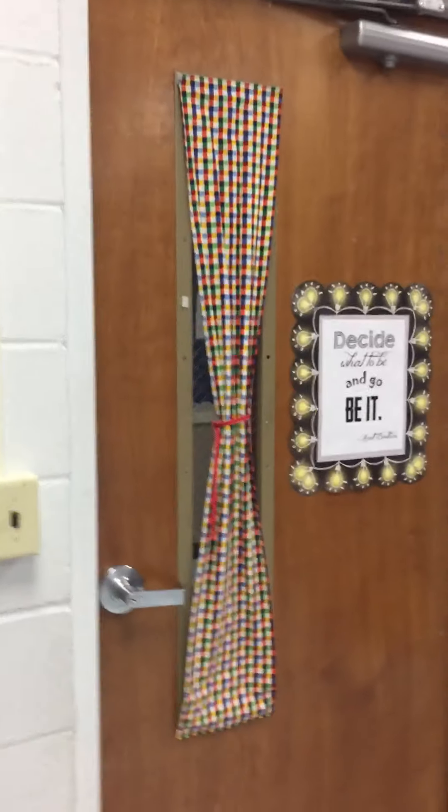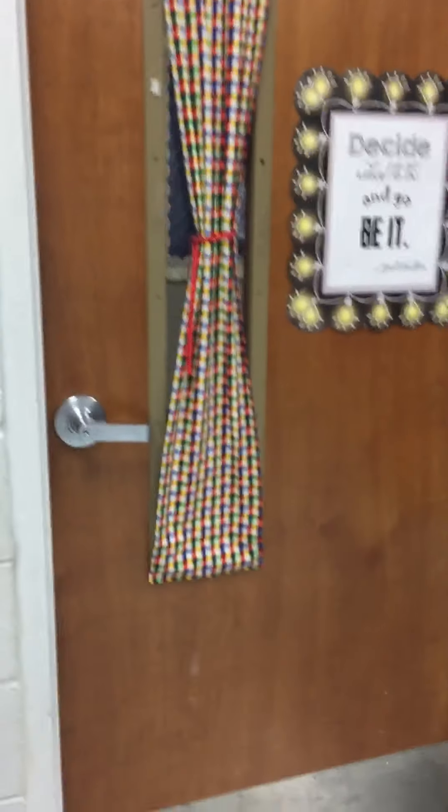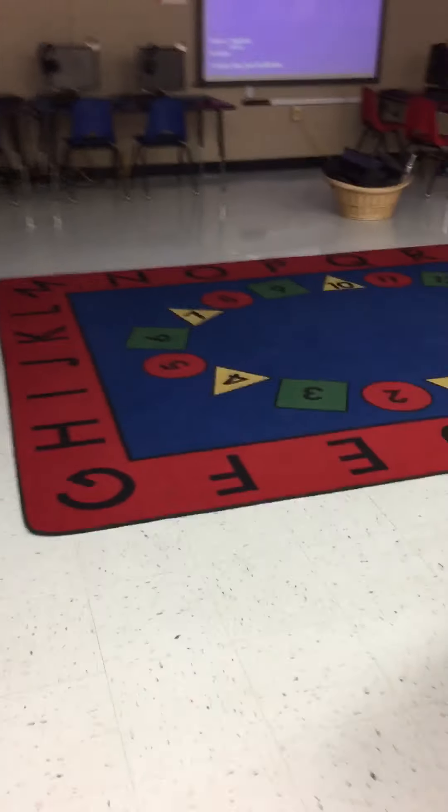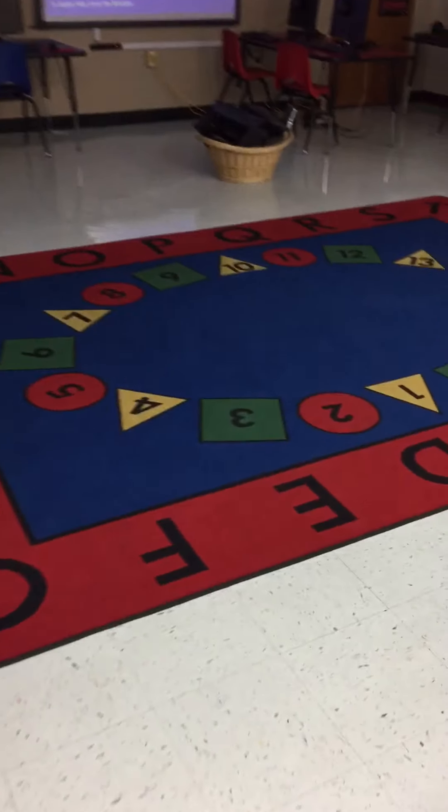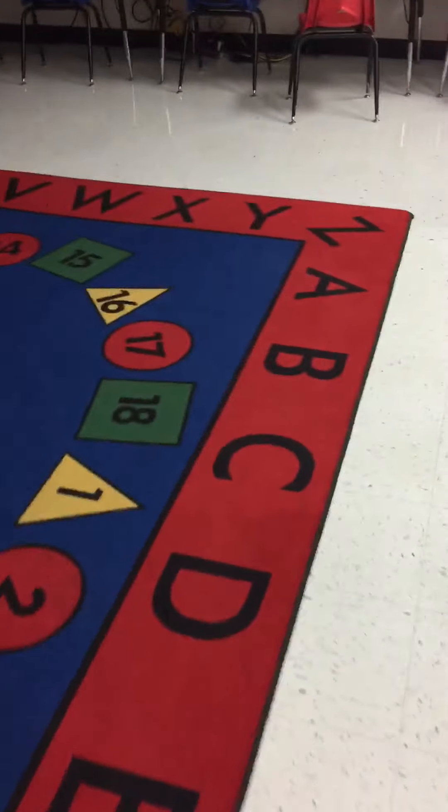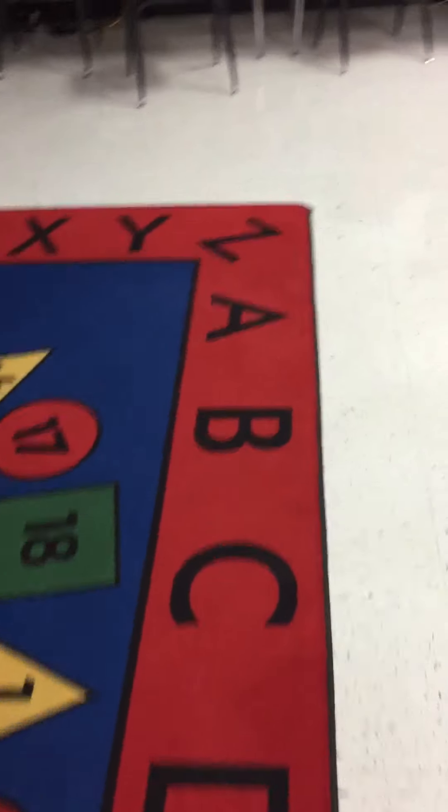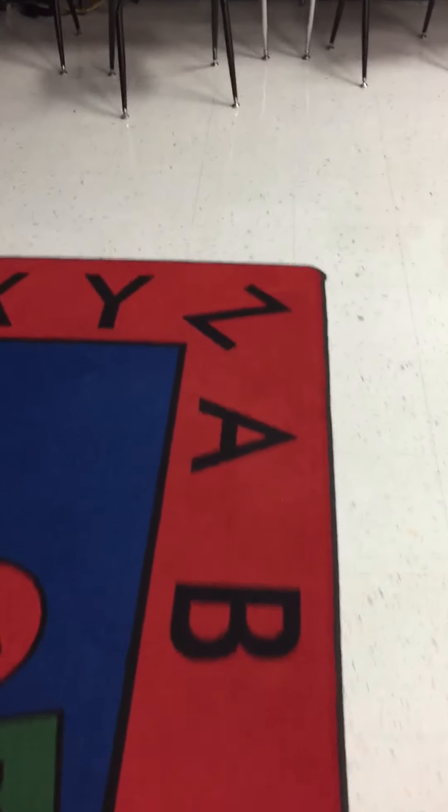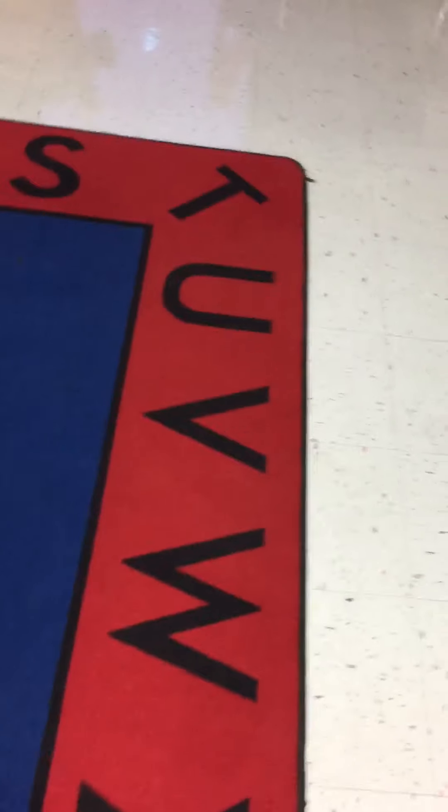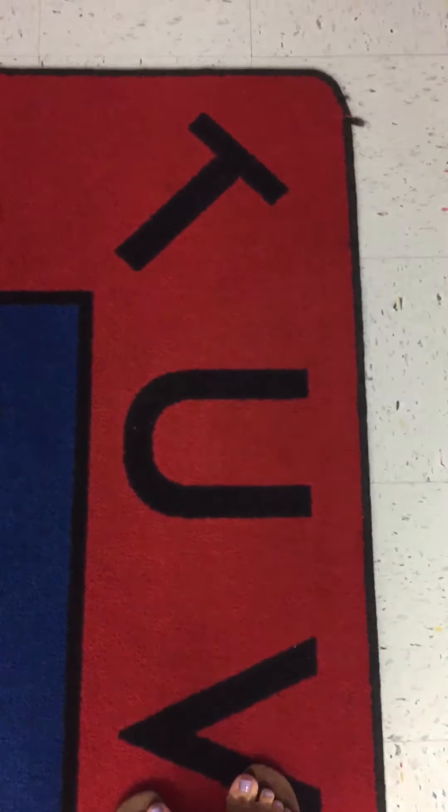When you come in through this door, you walk to the carpet and stay on the red stripe and keep in your place in your line, and the first person will sit down on the letter U.